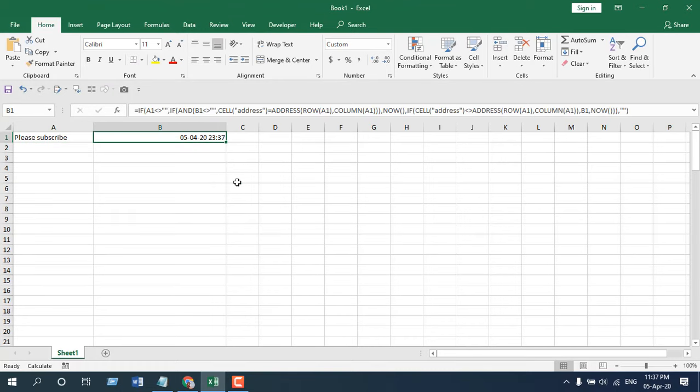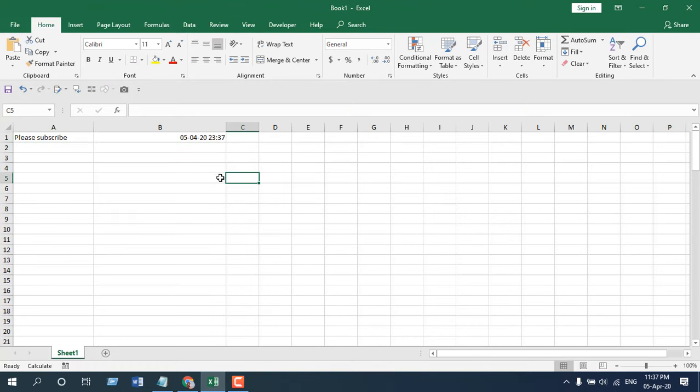If I change it again and press Enter, the date and time always updates. So this is how you can automatically enter date and time after data entry in Microsoft Excel. Thank you, thanks for watching — see you in the next tutorial. Don't forget to subscribe, and if you can, please support the channel through Patreon. Thank you for watching.